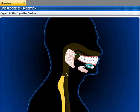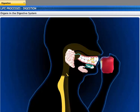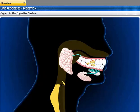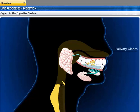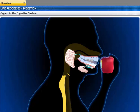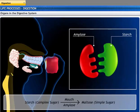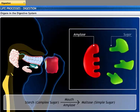Food enters the body through the mouth, where it is crushed into smaller particles. When you see, smell, or taste food, salivary glands secrete saliva in the mouth. Saliva moistens the food while you eat and helps to tear it into smaller pieces. Amylase, a digestive enzyme contained in the saliva, breaks down the starch present in the food into simpler sugar.